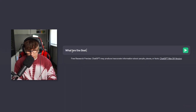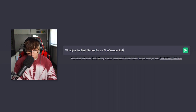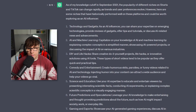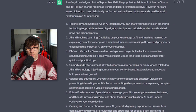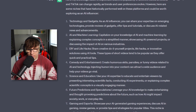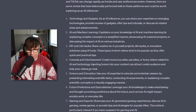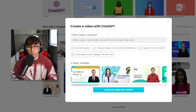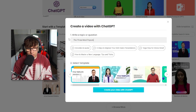Now, how will we get that viral idea? Go back to ChatGPT and type: 'What are the best niches for an AI influencer to blow up on Shorts and TikTok?' The list it gave me included technology, AI, machine learning, DIY, comedy, science, future predictions, and gaming. You've got to pick a niche for yourself, but I'm going to choose education. My topic: 'The three most popular drinks of all time' — I think that would do well.